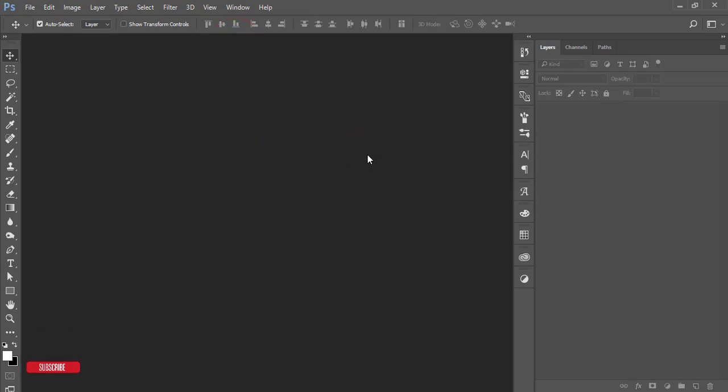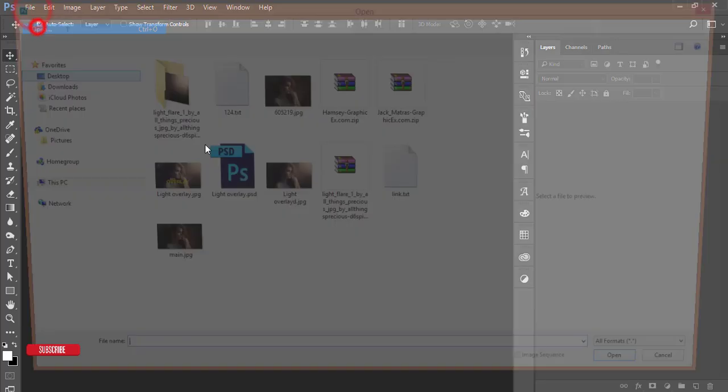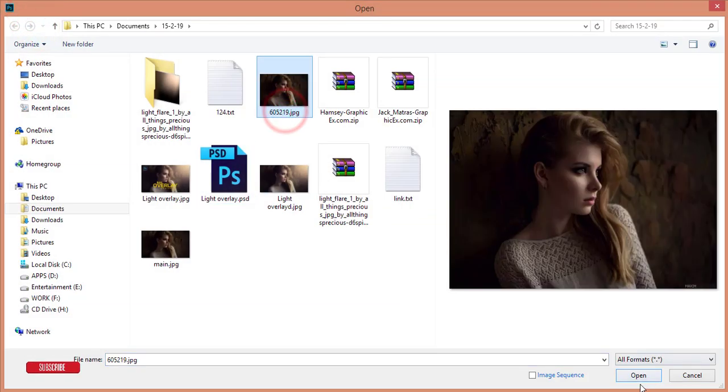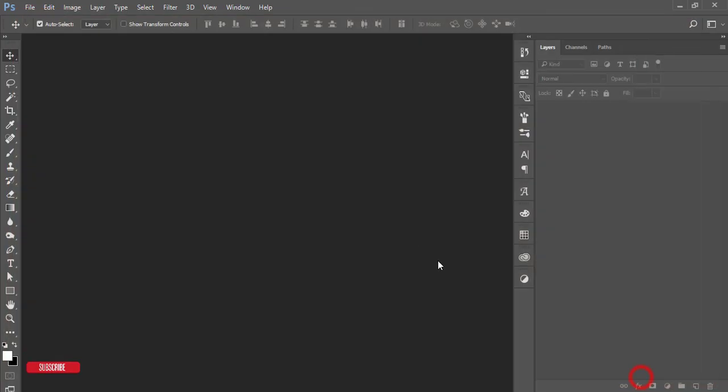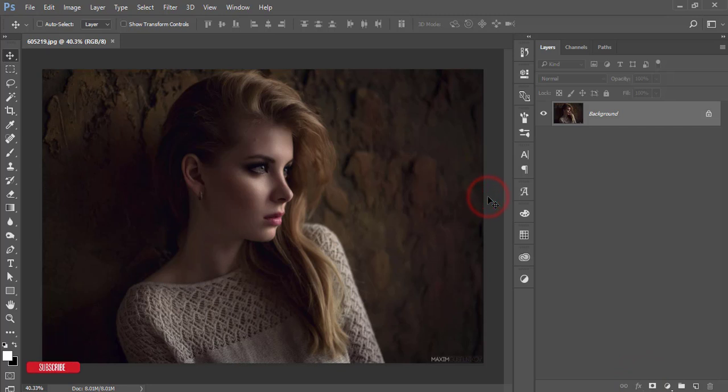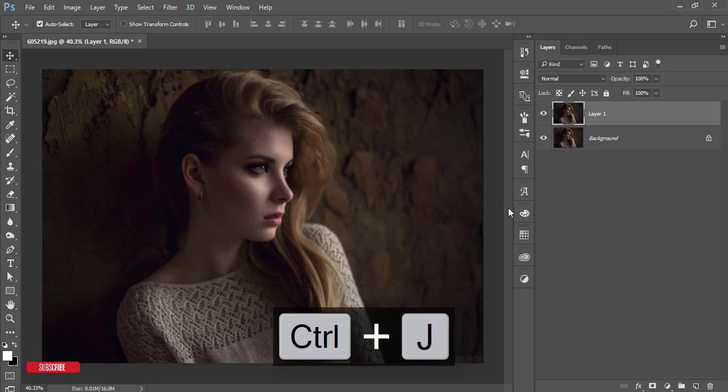First, go to File and Open. Here is my stock image, which I'll include for download in the description. Make a copy by pressing Ctrl+J or Command+J on Mac.